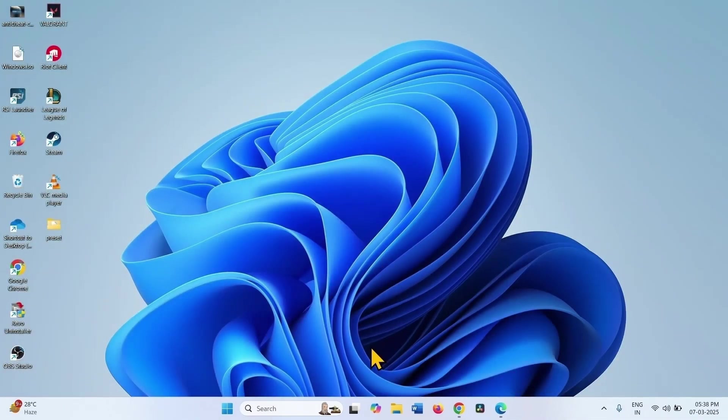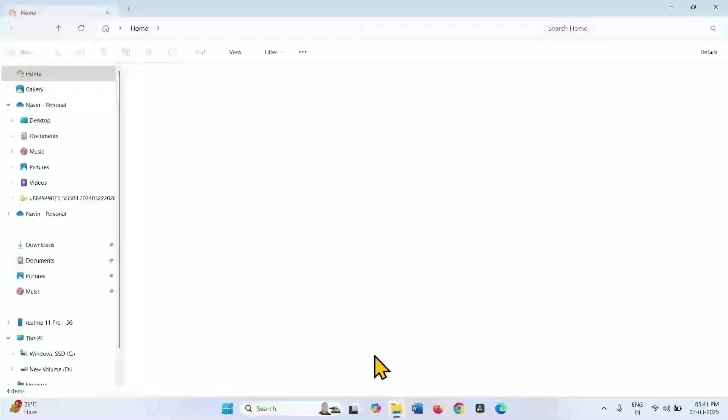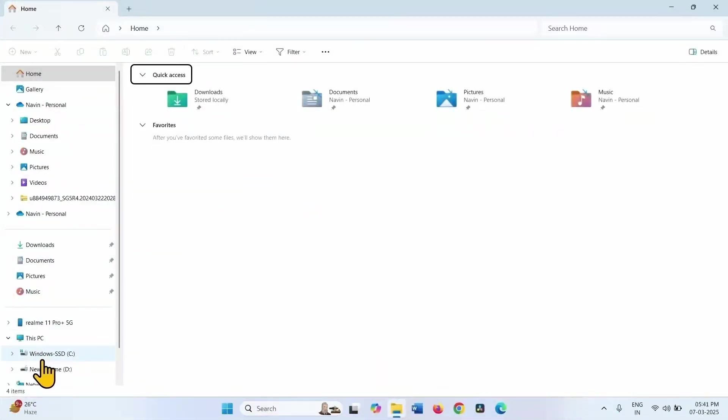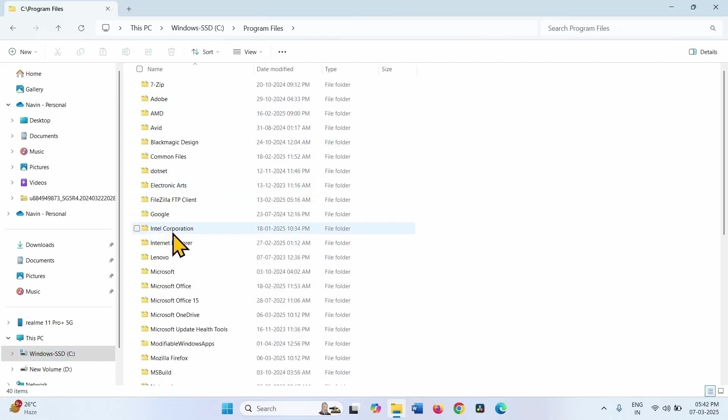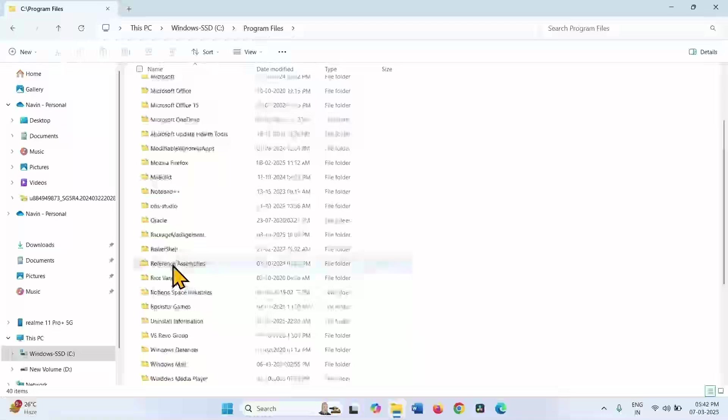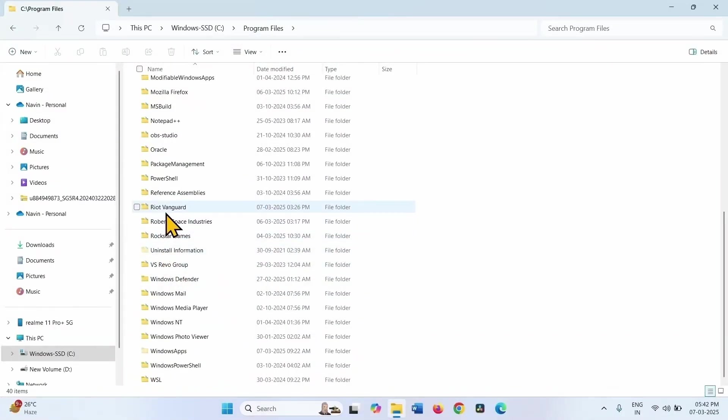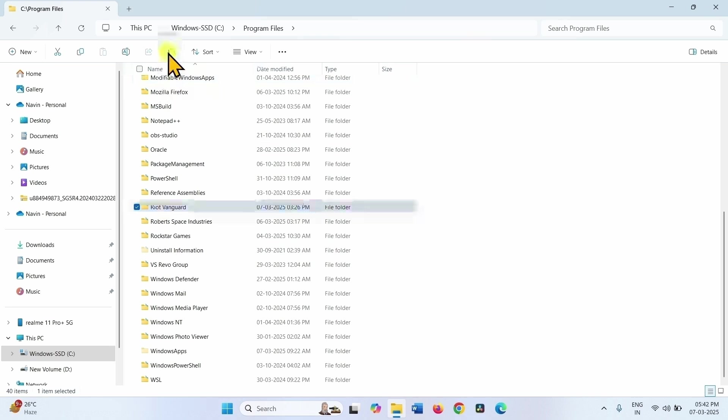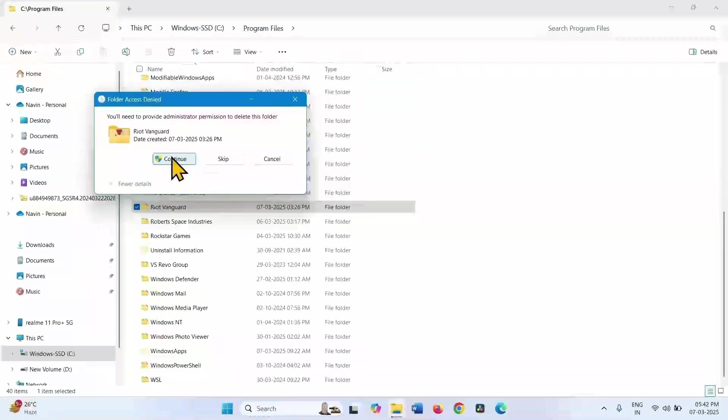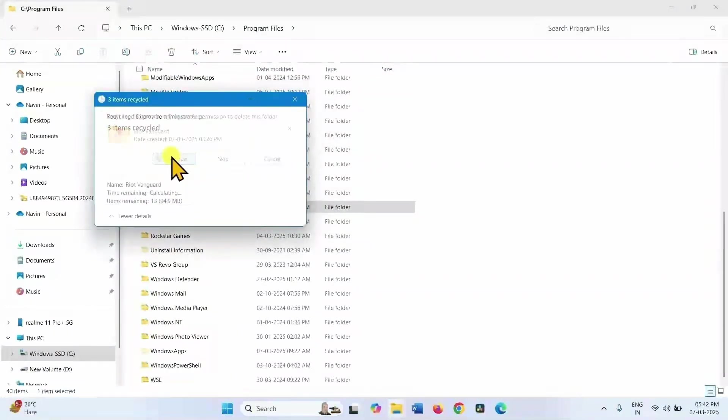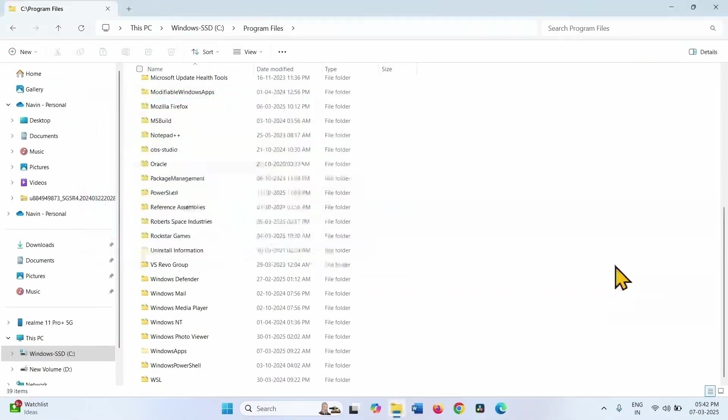Restart your computer. After restarting, click on the File Explorer icon from the taskbar. Select the C drive, go to Program Files, select Riot Vanguard, and click Delete. Click Continue. The folder is deleted successfully.